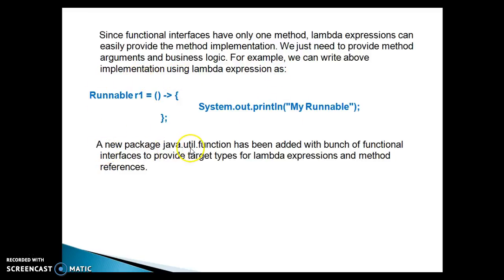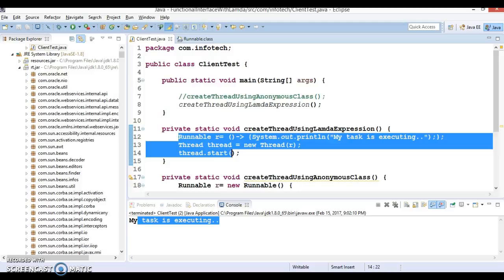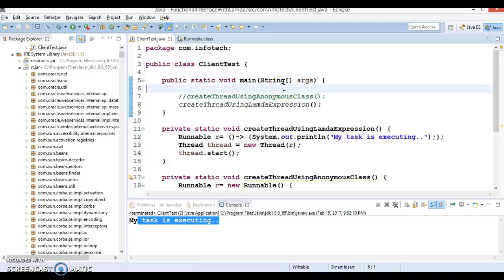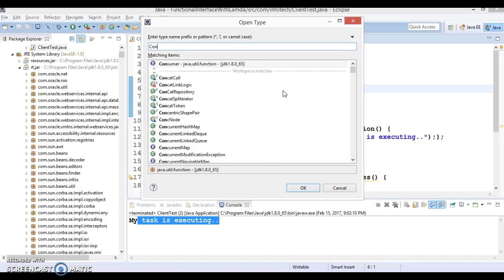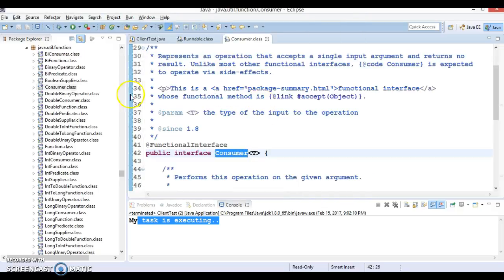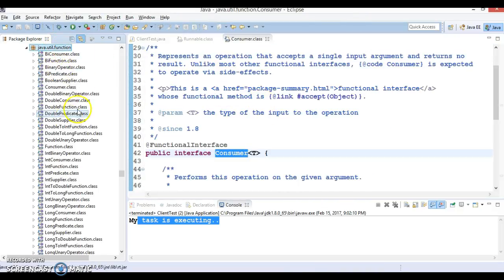A new package java.util.function has been added with a bunch of functional interfaces to provide target types for lambda expressions and method references. If you press Ctrl+Shift+T and search for Consumer, one of the famous interfaces in java.util.function, you can see this package. Java 8 has added a lot of functional interfaces in this package.